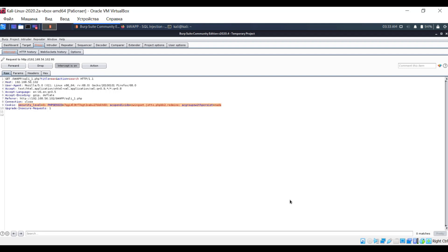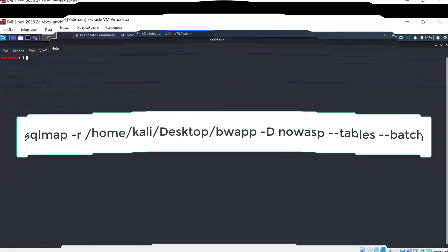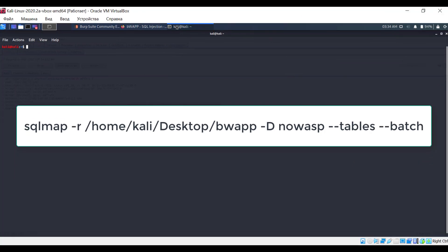Why did we save the entire HTTP request to a file? In the previous example, we used URL and cookie options to specify certain parameters. The command became quite long, which is not very convenient. Additionally, there's a chance of making an error. Therefore, for simplicity, we save the entire HTTP request to a file. SQL Map will later parse the file and extract the necessary information for its operation. The -D option is used to specify the name of the database we are going to explore. The --tables option indicates that we are interested in tables.